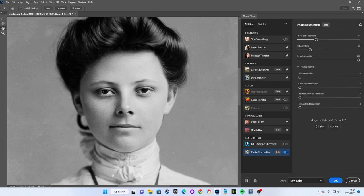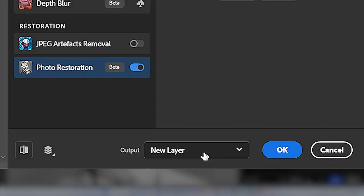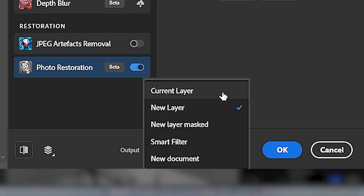At the bottom of our photo restoration filter we have output controls which allows you to continue working with your restoration in a variety of ways. We can choose to save our restoration to our current layer, replacing the original image.